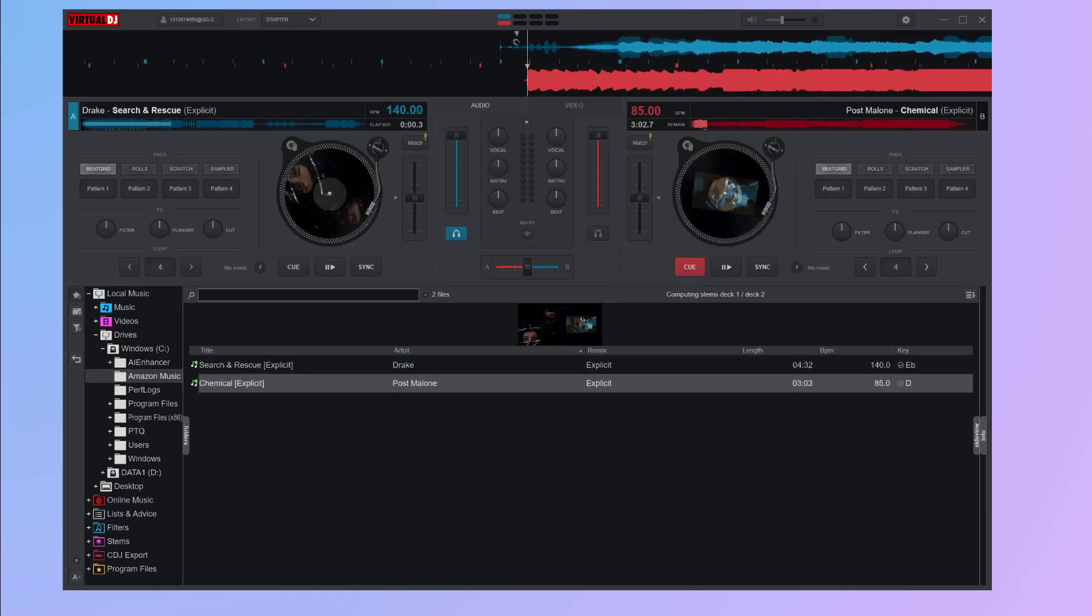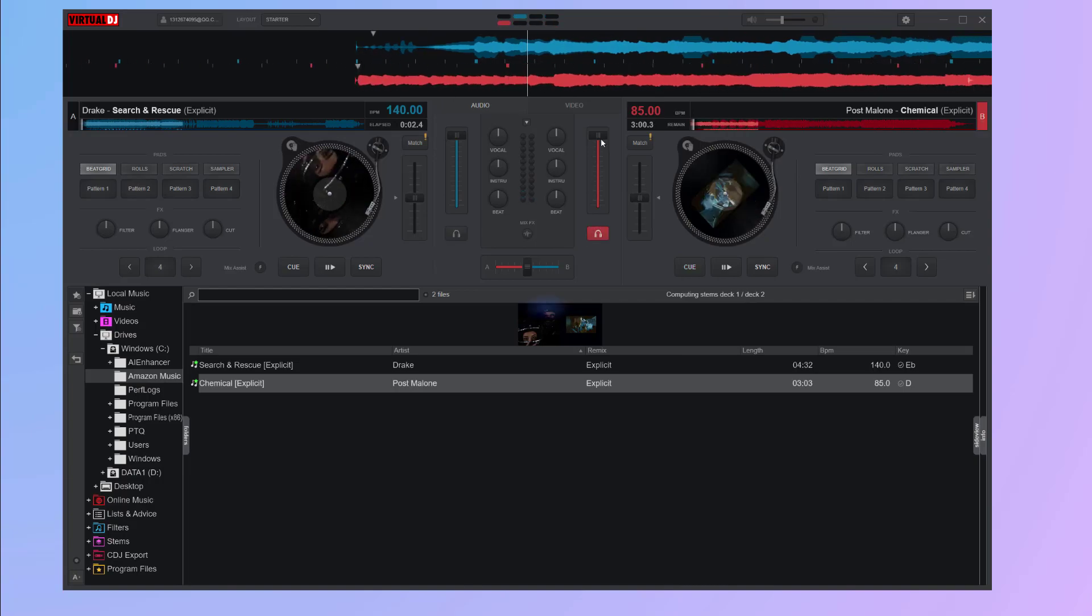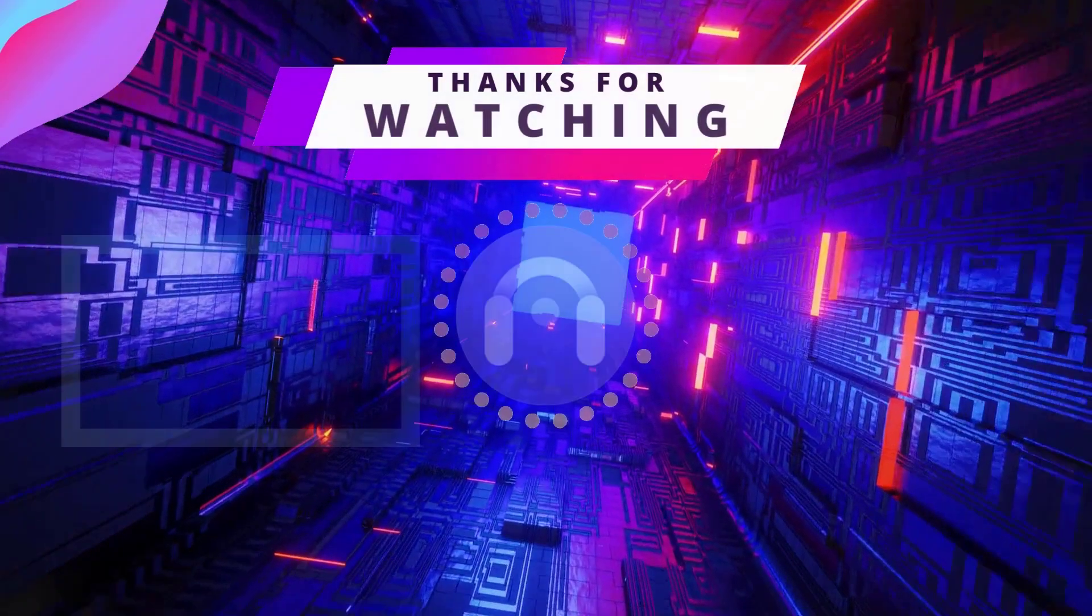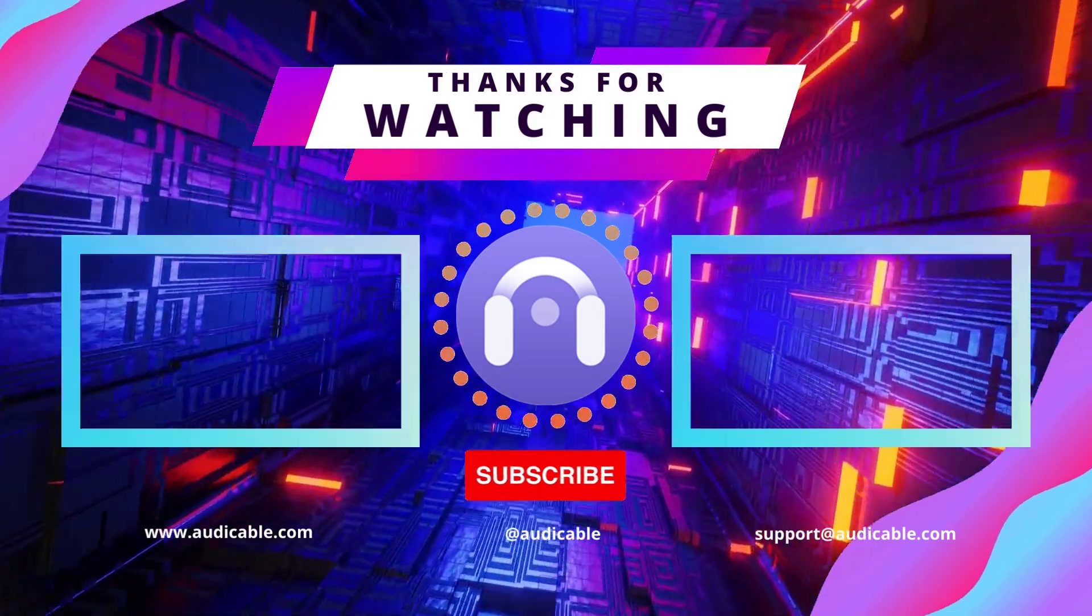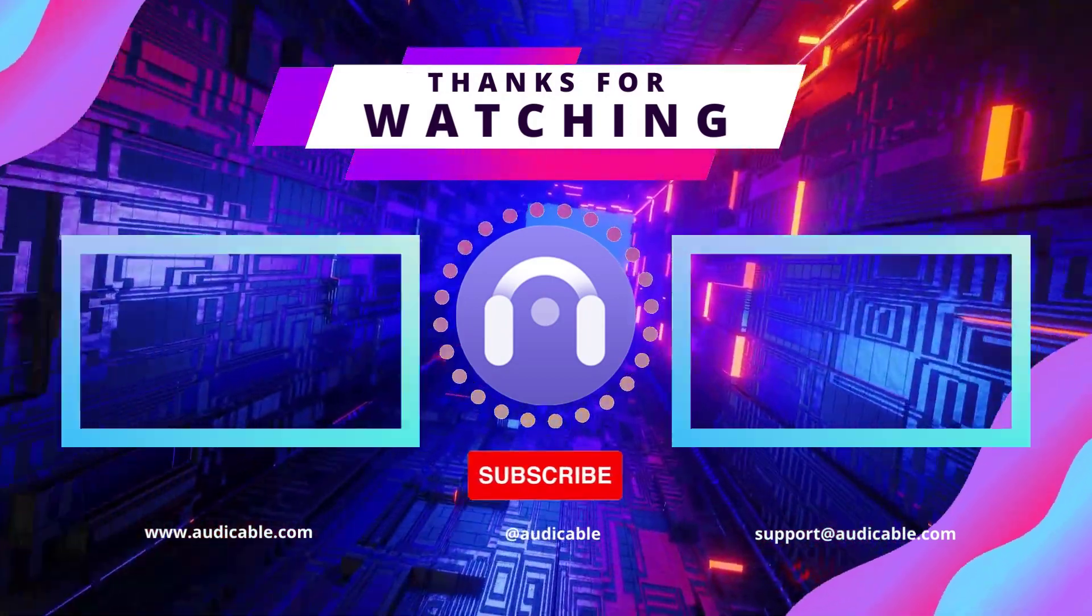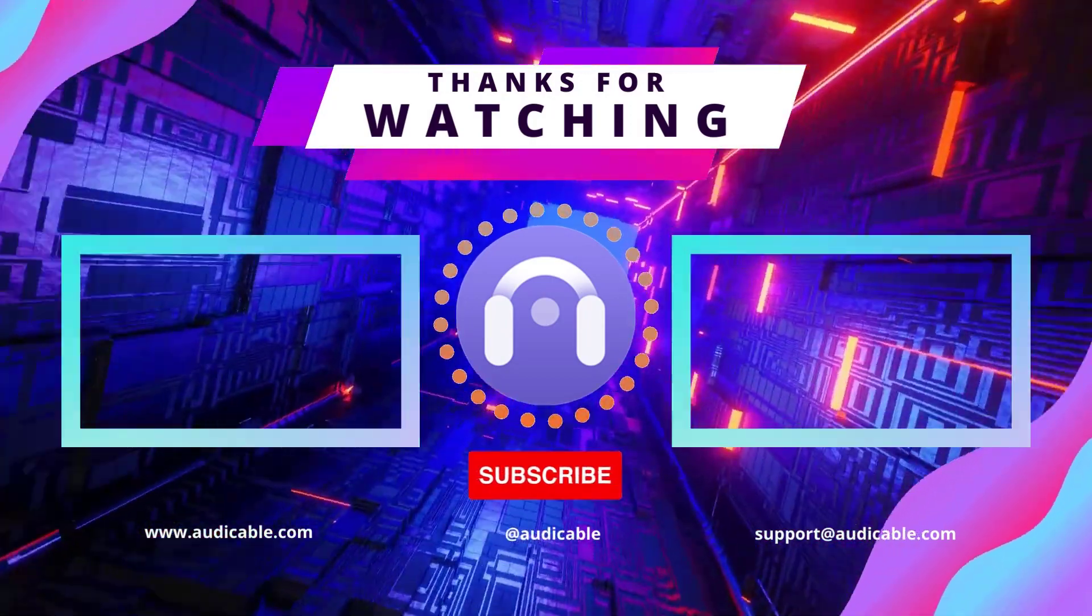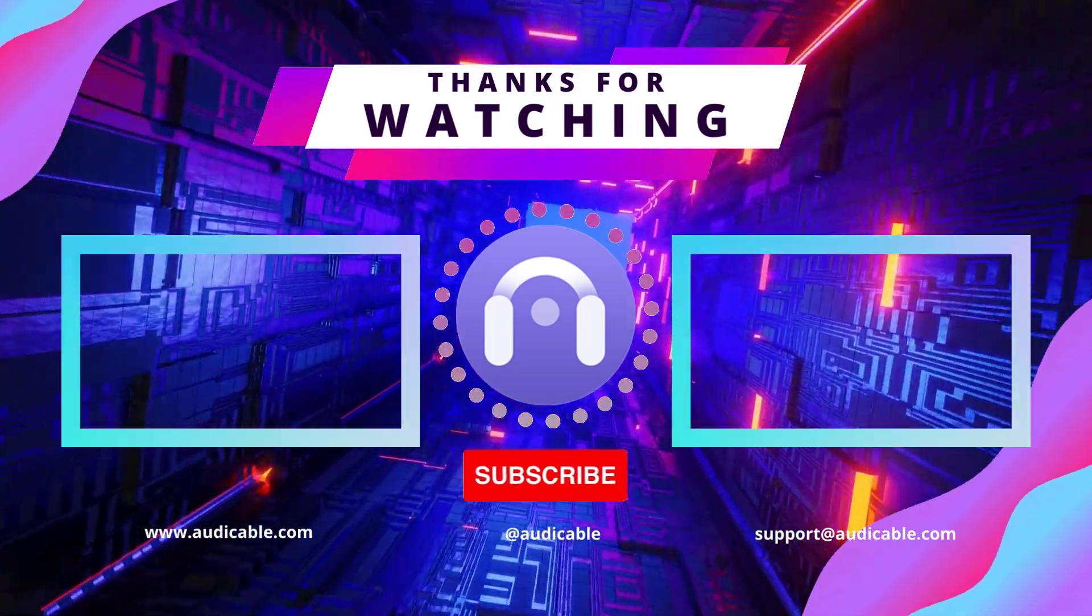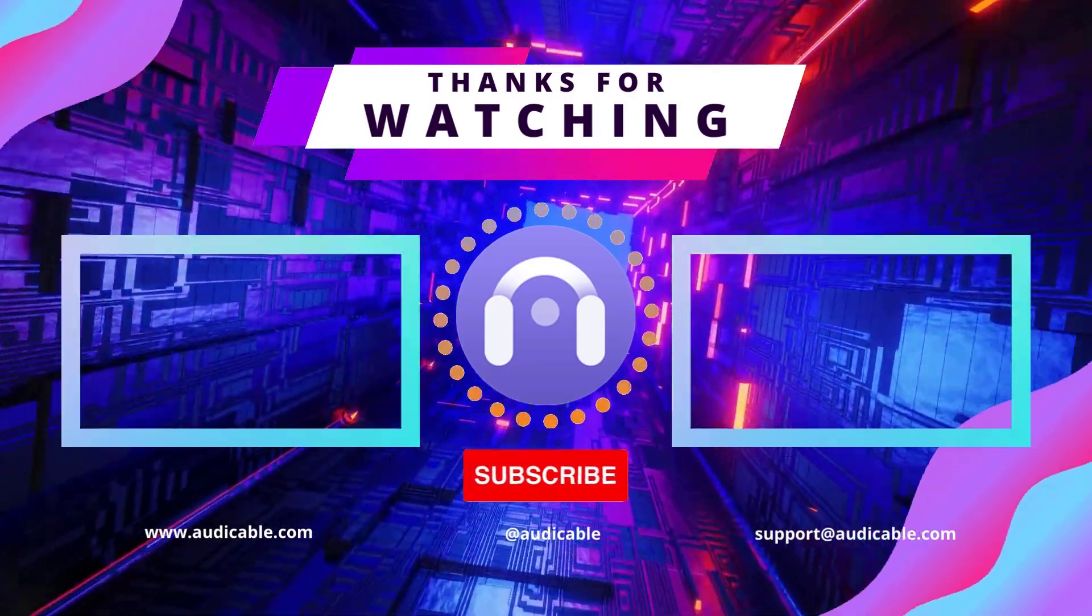All steps finished. More interesting and useful music tips are available at Audi Cable channel. If you find this video useful, please hit like and subscribe.